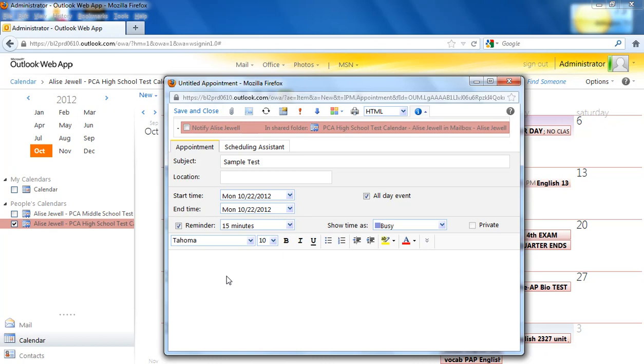I don't really want everyone to get a reminder for this, so I'm going to uncheck reminder. The location, I'm going to go ahead and put in my name for the location so that we know which teacher put this test in the calendar.